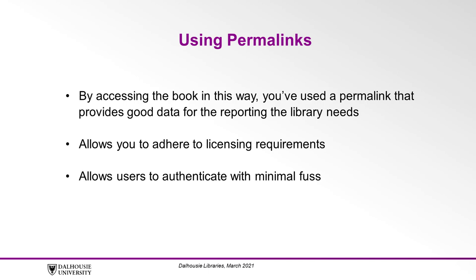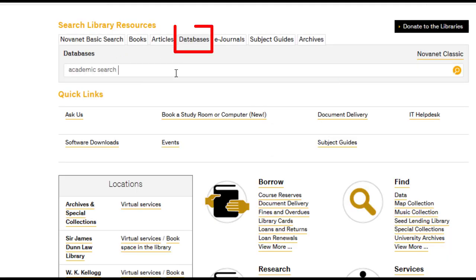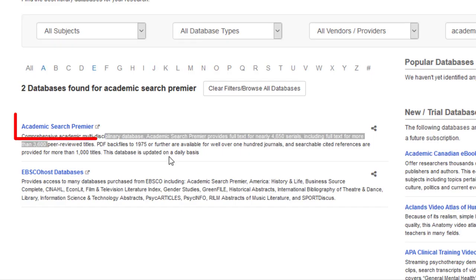Now let's say you're working in a different database and you would like to provide a link directly from that database. Go to libraries.dal.ca, select the Databases tab from the search interface, and enter Academic Search Premier. Click Academic Search Premier from the list of displayed results.